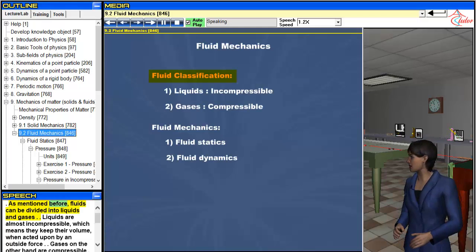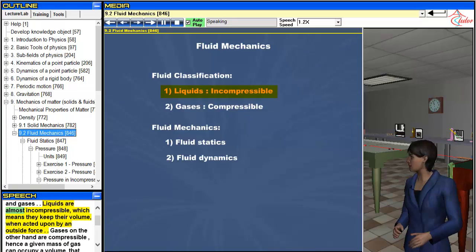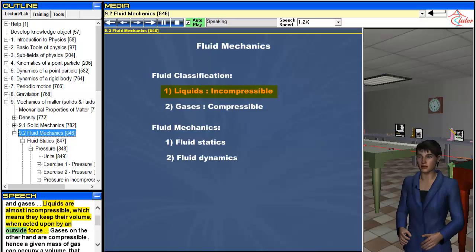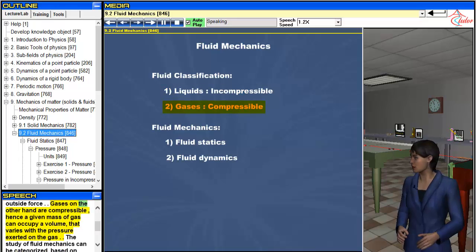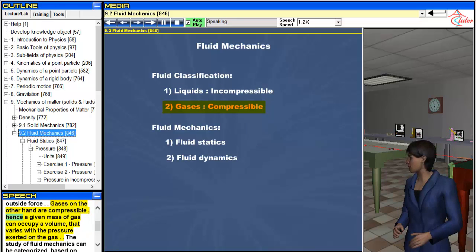As mentioned before, fluids can be divided into liquids and gases. Liquids are almost incompressible, which means they keep their volume when acted upon by an outside force. Gases on the other hand are compressible, hence a given mass of gas can occupy a volume that varies with the pressure exerted on the gas.